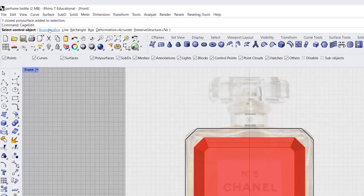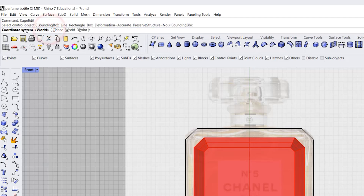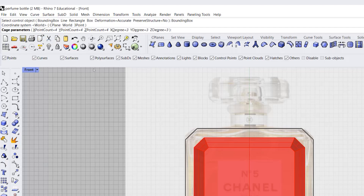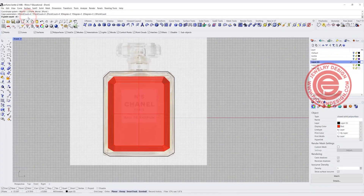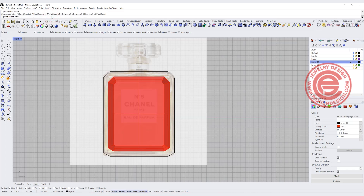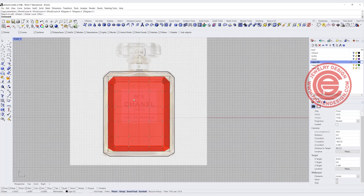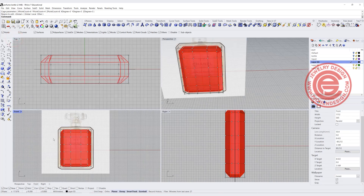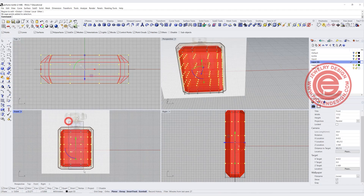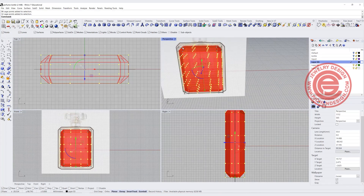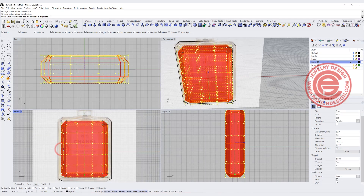To make it a little bit curved on all the edges — since this is a closed solid polysurface, as you can see in my properties — I want to use the Cage Edit command. It will ask you on the top to choose a bounding box, and we want to align it to the world. Just hit Enter, and then you can decide XYZ how many points you want. For X count I'll have six, Y count I'll keep at four, and Z I'll have eight for a little more control. Hit Enter and you'll see the box and the points.